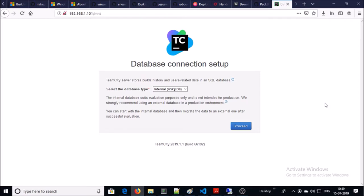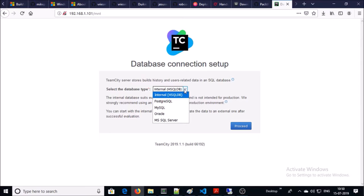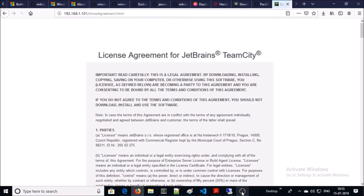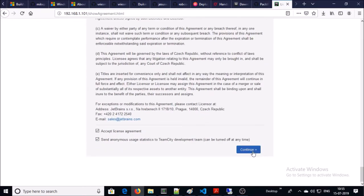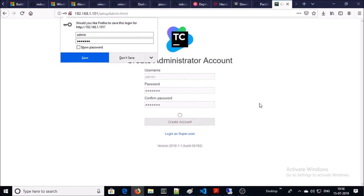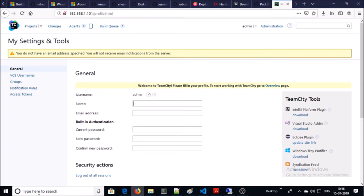TeamCity stores build history and user-related data in a SQL database. You can select any flavor of SQL database such as PostgreSQL, MySQL, or MSSQL. For this demonstration I am using the internal database called HSQLDB. Accept the license agreement, then create an admin account for TeamCity.